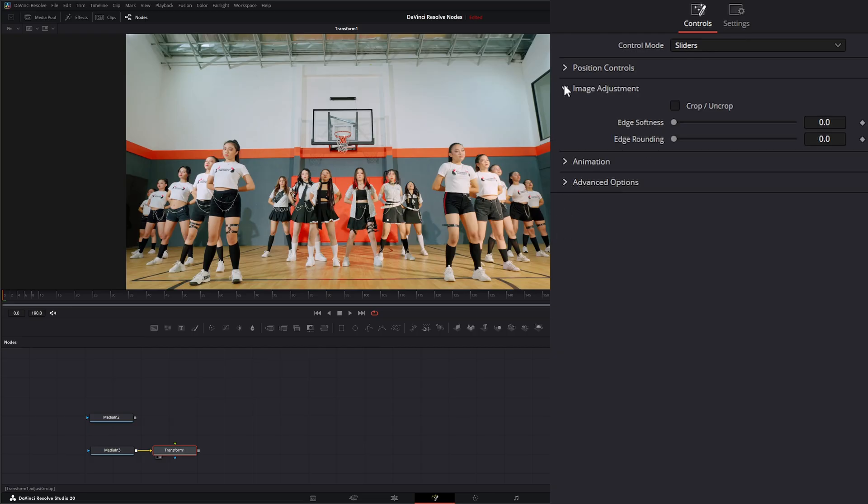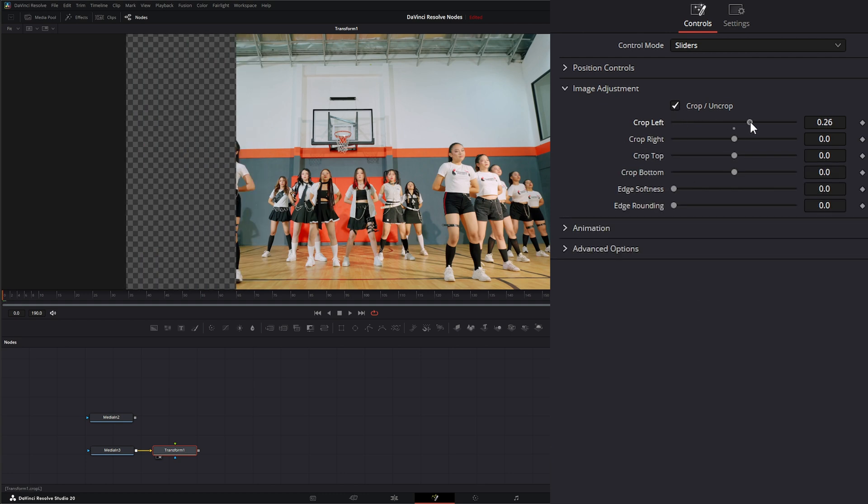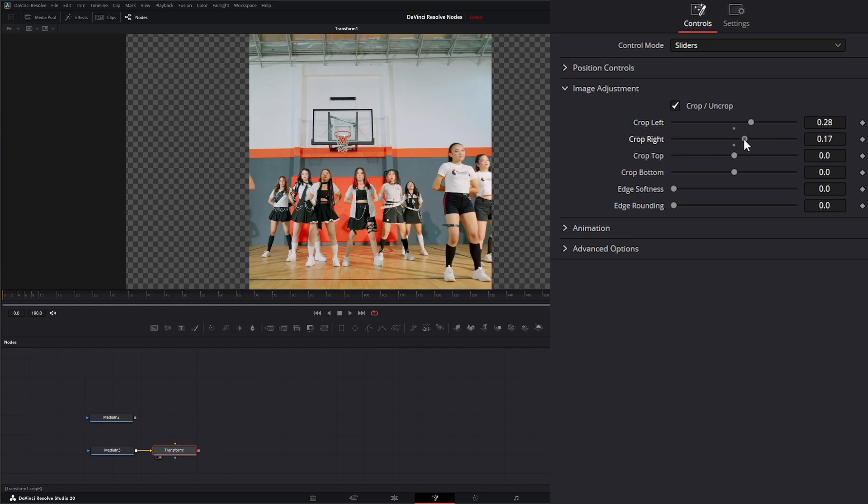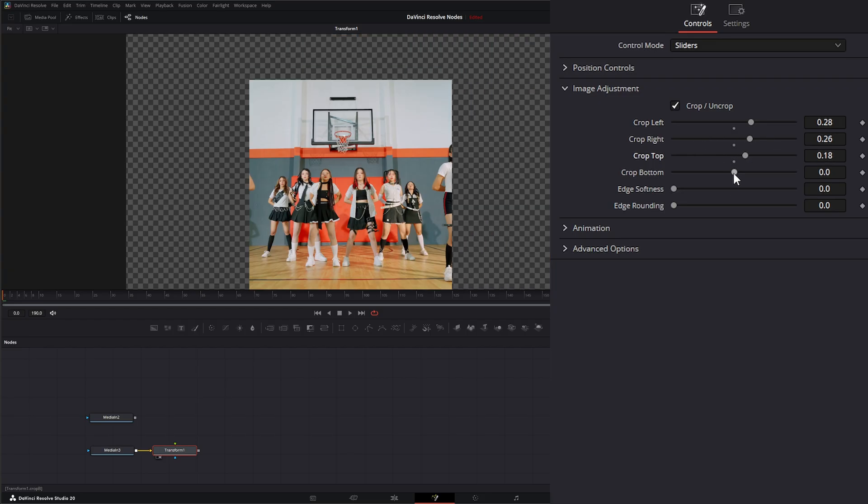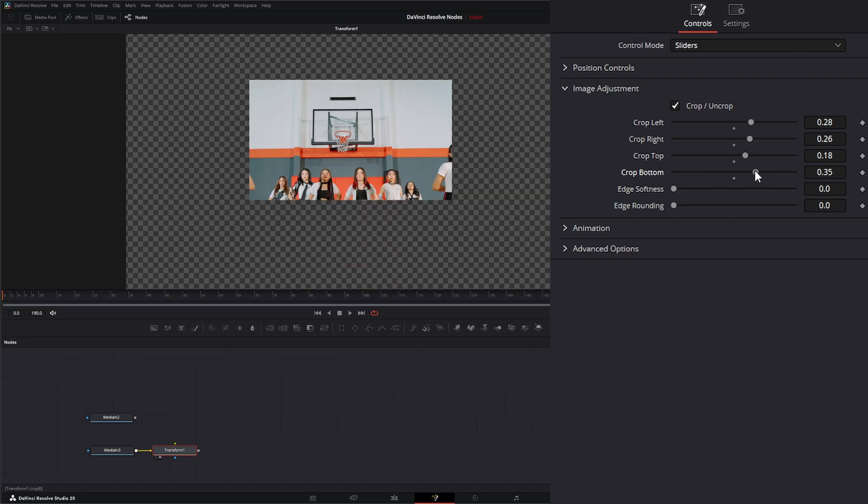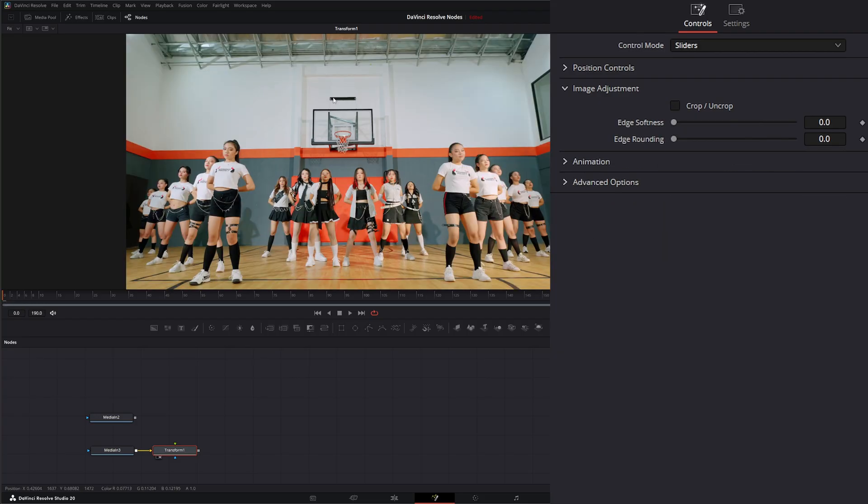Let's go ahead and refresh that. Now, under our image adjustment, we have the ability to crop or uncrop. So if we select this, we can crop the left, the right, the top, and the bottom. Or we can unselect that and our crops go away.